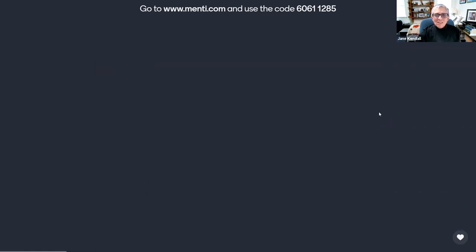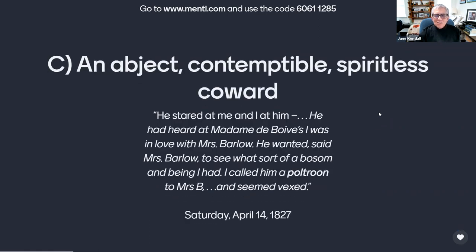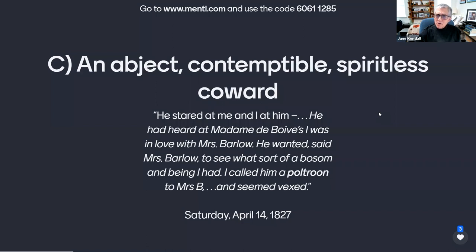Or is it C, an abject, contemptible, spiritless coward, as referred to by Anne in this journal entry of Saturday, April 14th, 1827? 'He stared at me, and I at him. He had heard at Madame Du Bois I was in love with Mrs. Barlow. He wanted, said Mrs. Barlow, to see what sort of a bosom and being I had. I called him a poltroon to Mrs. B and seemed vexed.'